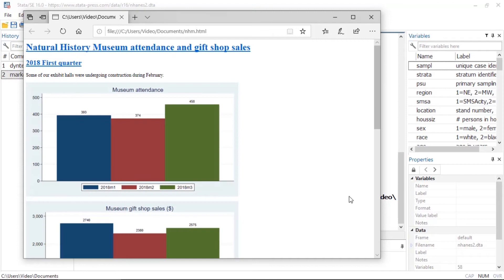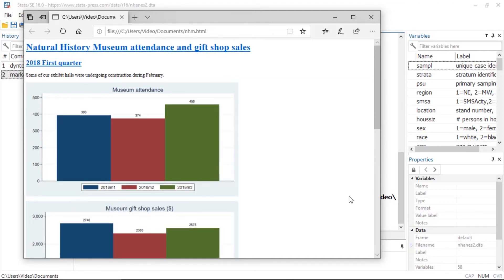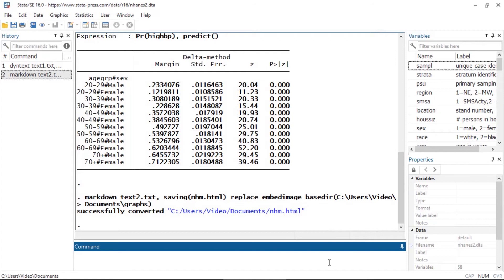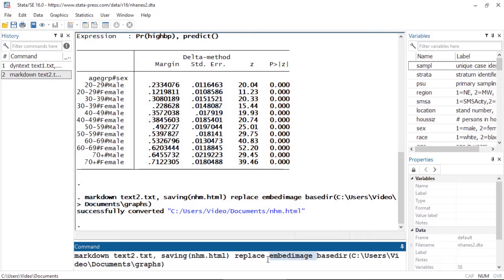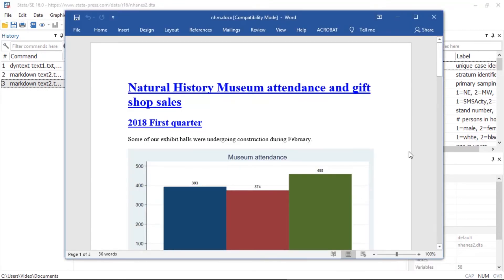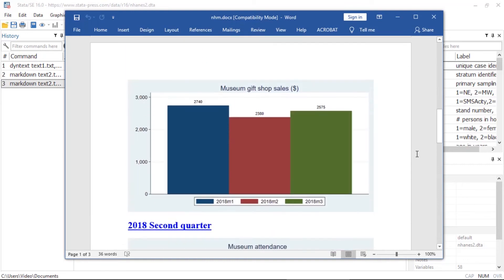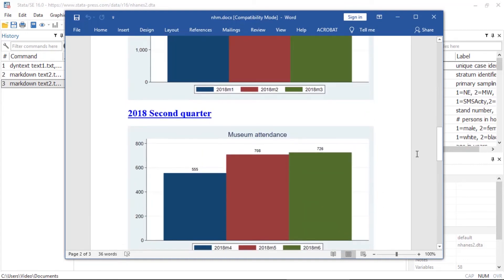Here we get a link to the resulting HTML file. We could instead create a Word document by specifying the docx option, or using the docx extension for the file name, in which case the docx option is implied. The embed image option doesn't apply here and will just be ignored when creating a Word document, so let's remove it. Now we'll save this as nhm.docx. Here is the resulting document. We created these HTML and Word documents in two steps: first we created the graphs with a do file, and then we inserted them in the markdown-formatted text file.